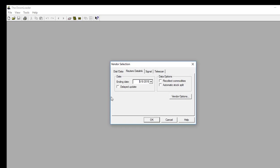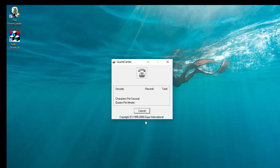This window is asking us where we're going to be collecting our data from, and what our ending date is for our data file. It'll default to your current date, but for this example I want to choose an earlier date — because I'm going to show you how to update the data files on a daily basis as well. So I'll choose an ending date of the 5th instead of the 8th, then click OK, and that'll begin the process.